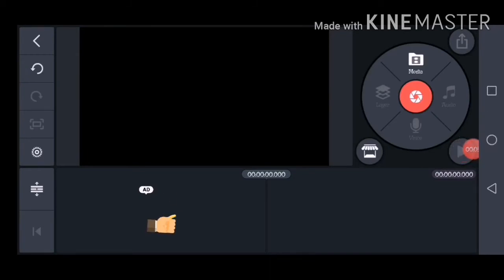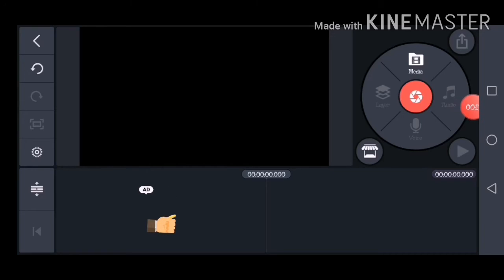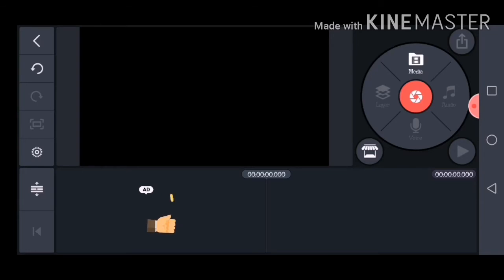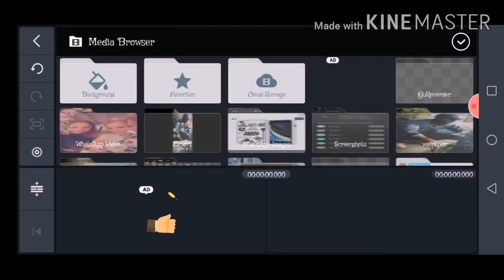Hey guys, welcome back to another video — I almost said Minecraft video. No, we're doing just a tutorial video, and in today's video I'm gonna show you some of the features in KineMaster if you're new to this app. This video is mainly meant for Emilia and Ella but I'm just gonna spread it to everyone.